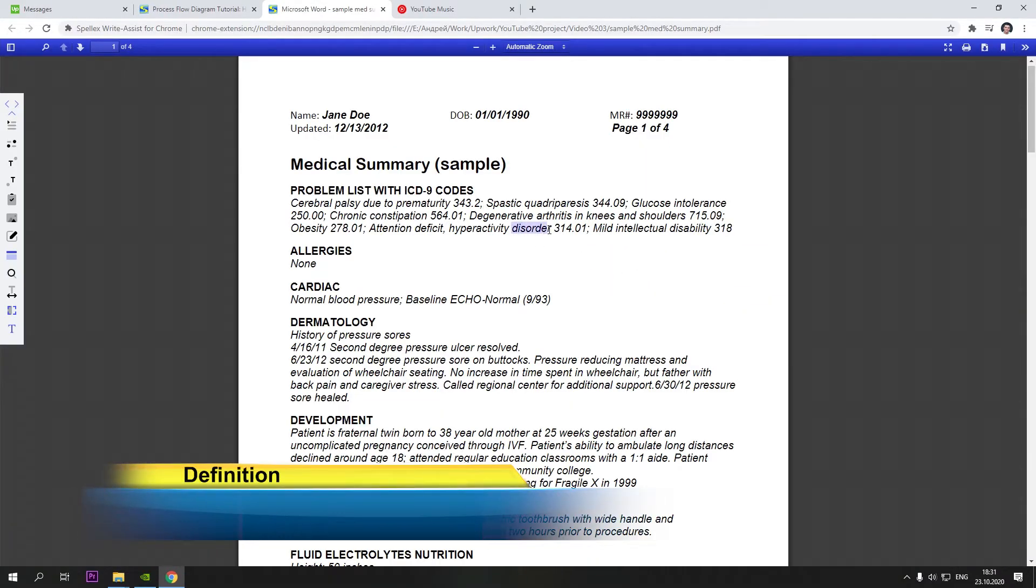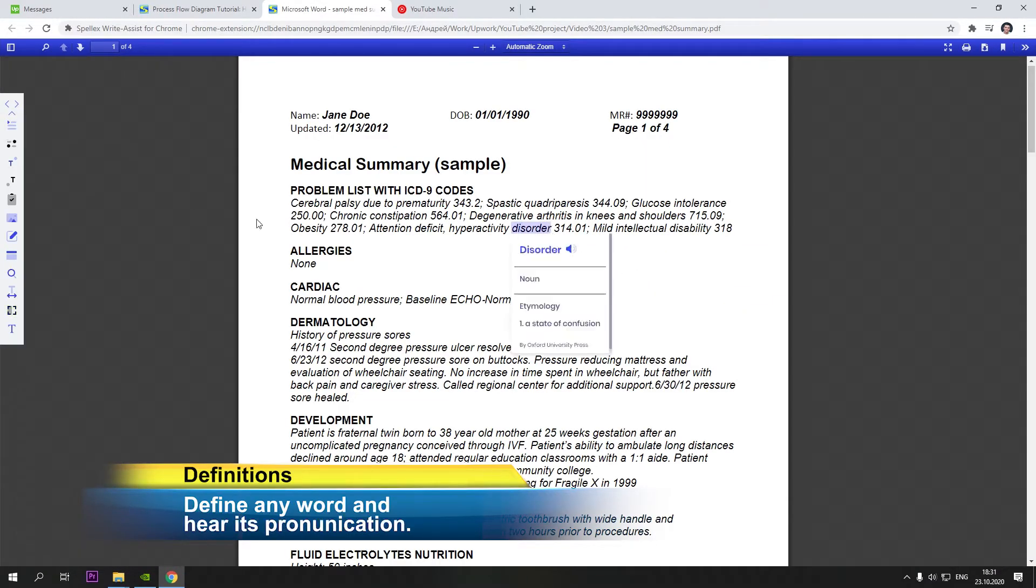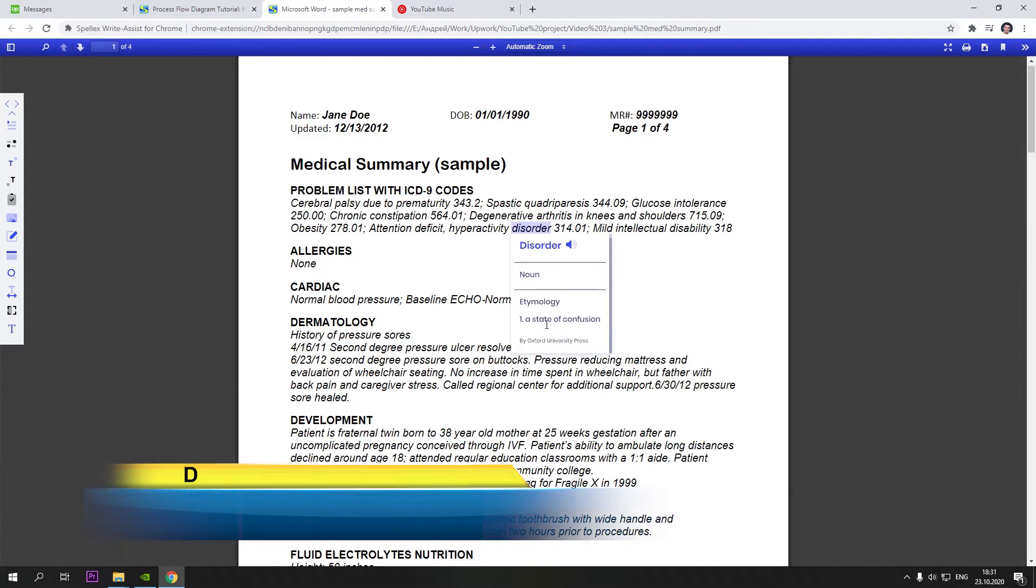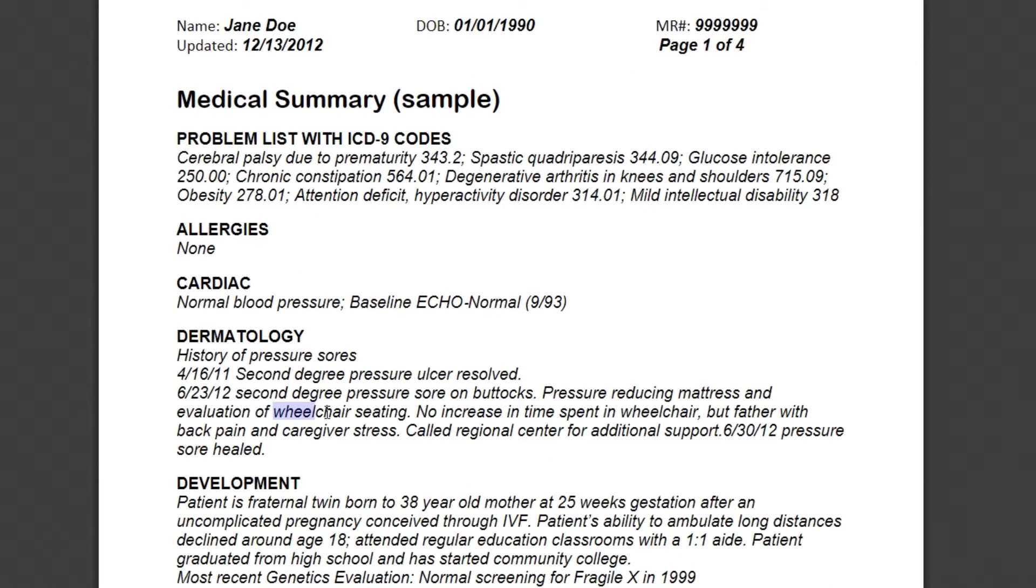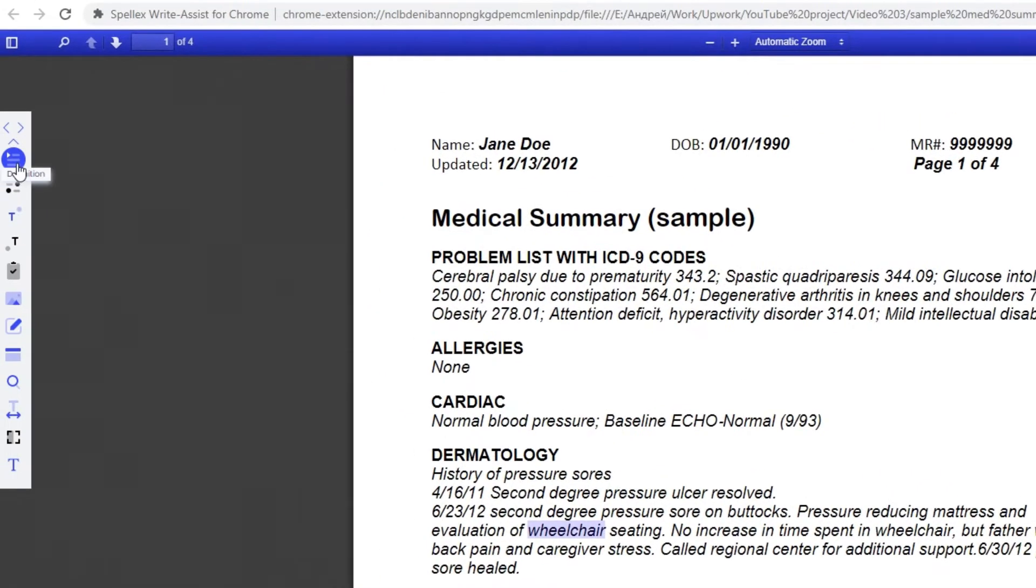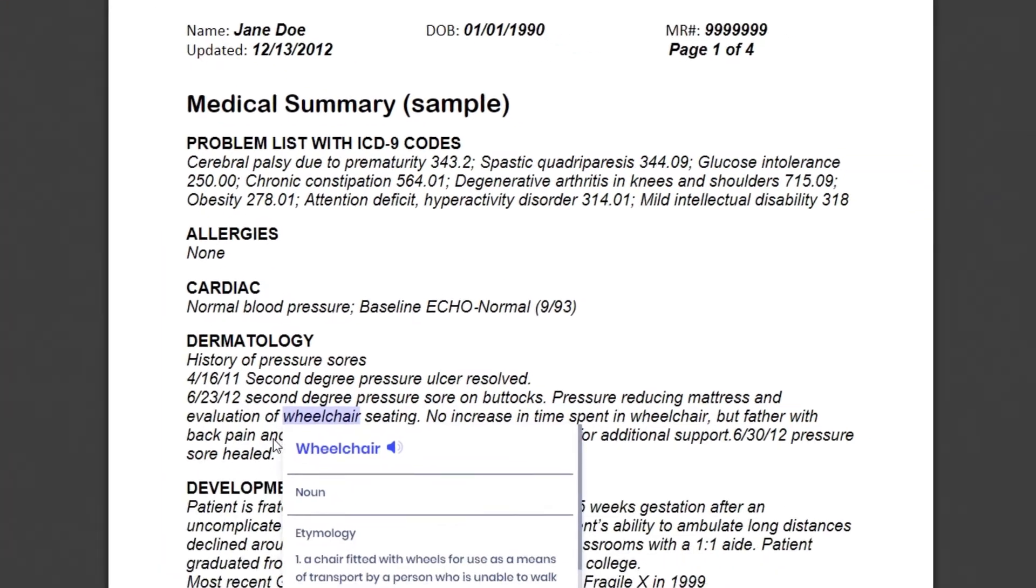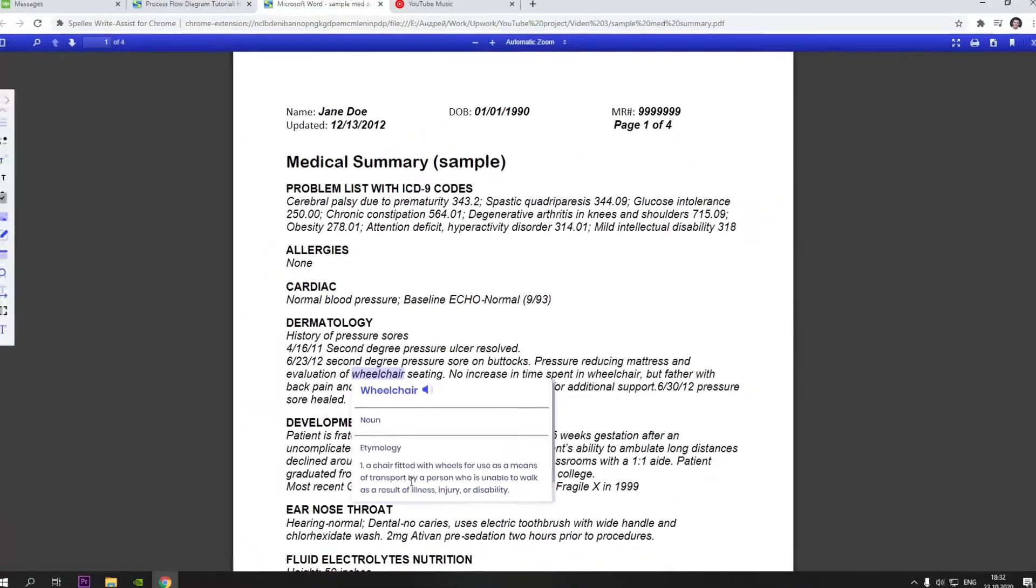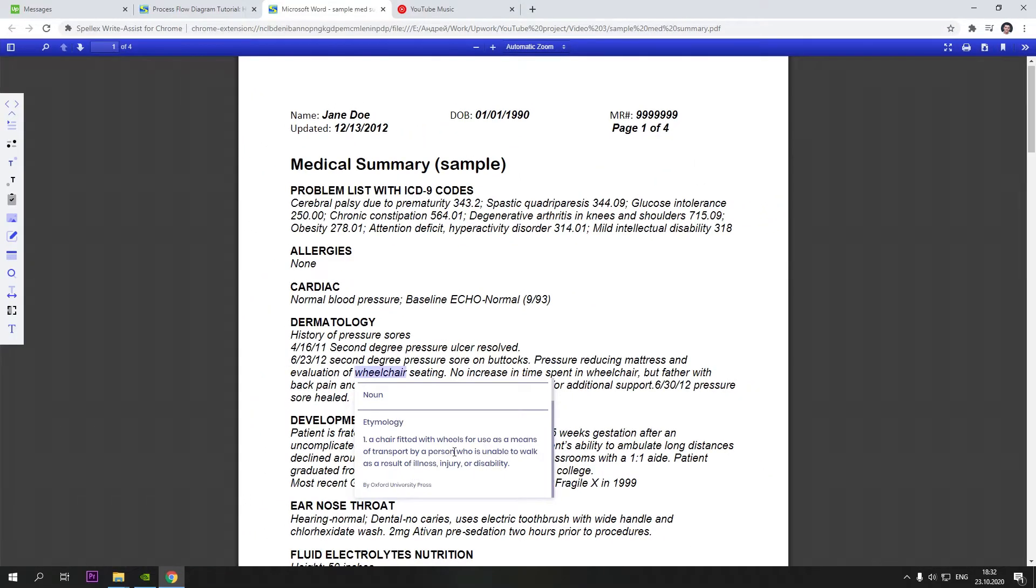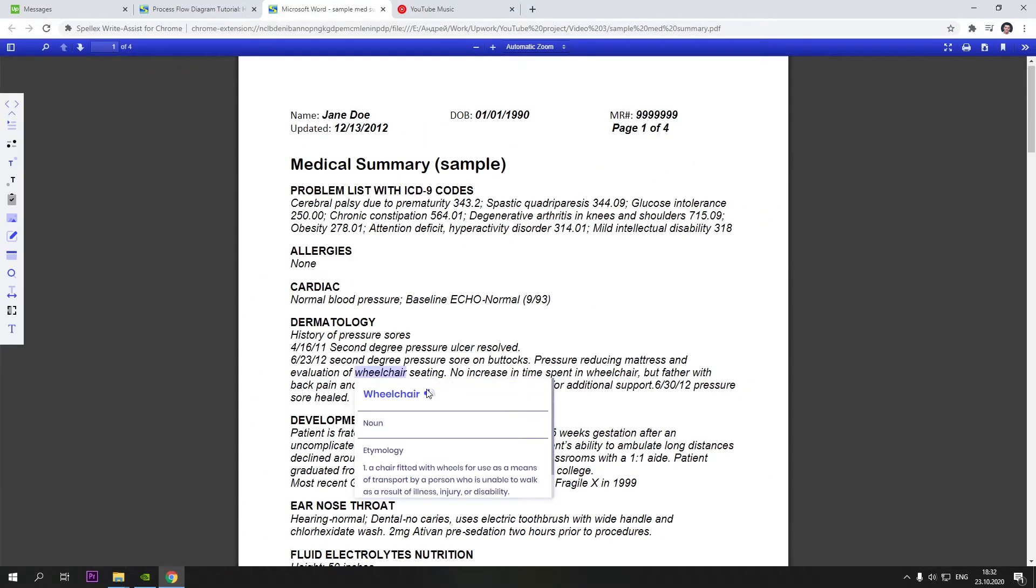Definitions. This is a convenient and quick way to comprehend any term. To use, highlight any word and click on the definition icon in the toolbar. To hear the pronunciation of the term, click on the audio icon.